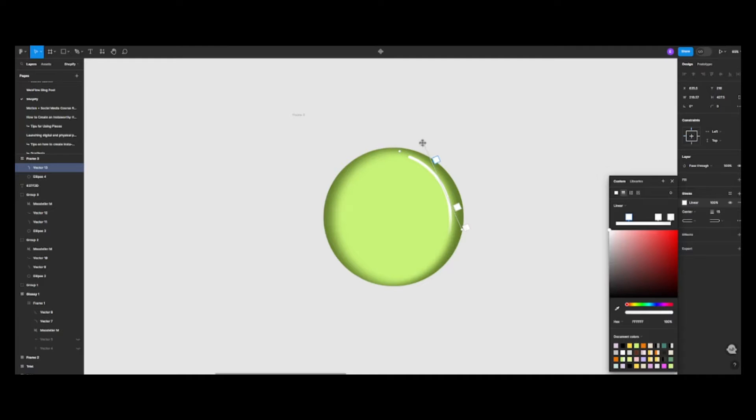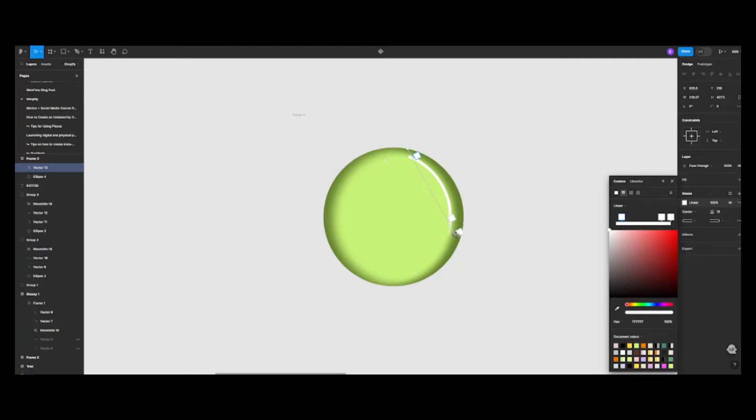Speaking of which, let's add our first highlight using the pen tool. Looking good so far.